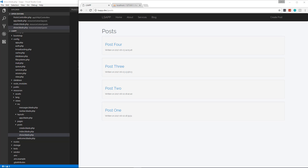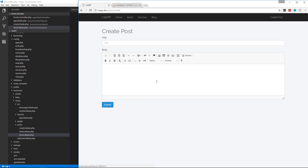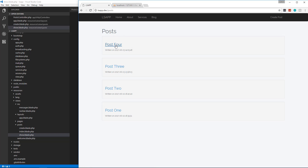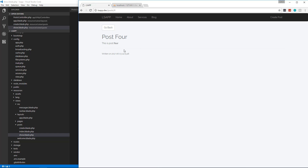Hey, what's up guys, welcome back to Laravel from Scratch. In the last video we made it so that we could create a post from our front end and we also implemented an editor. So now what I want to do is make it so that we can edit and delete posts — from the show page, which is the individual post, we want to have an edit and delete button.